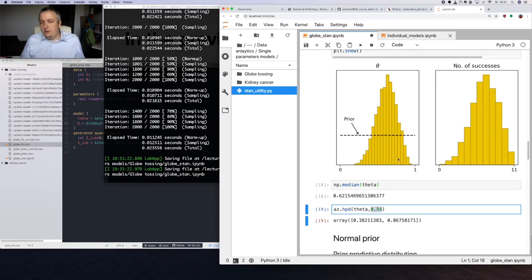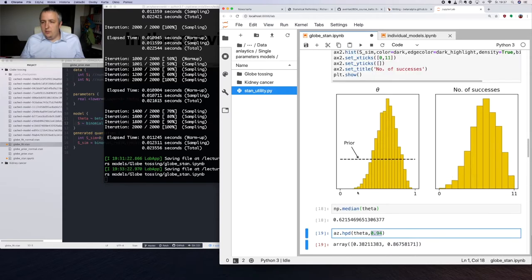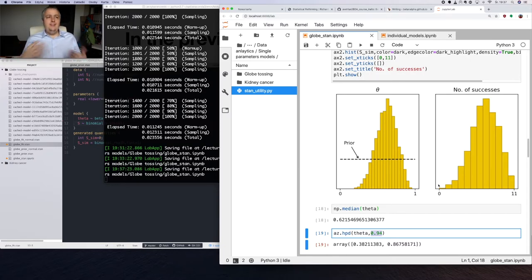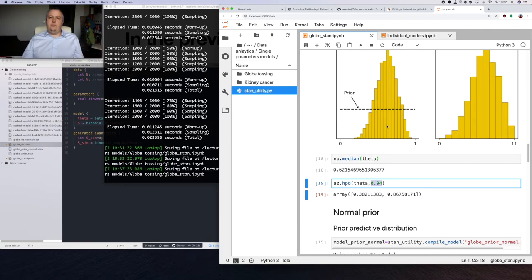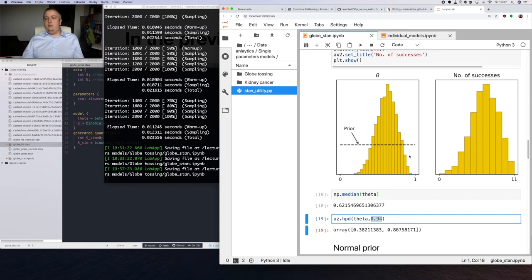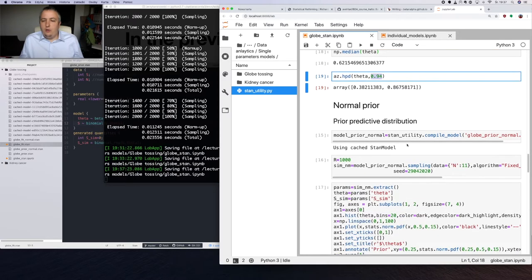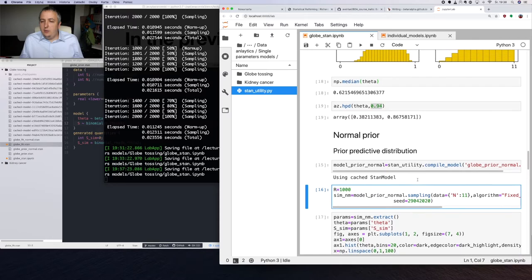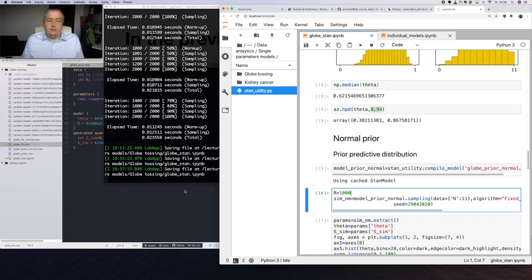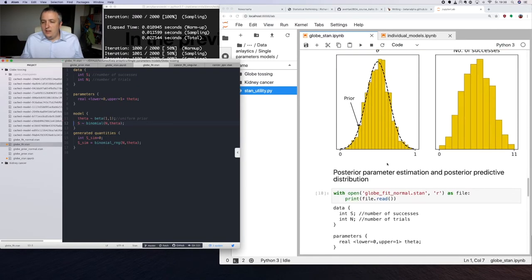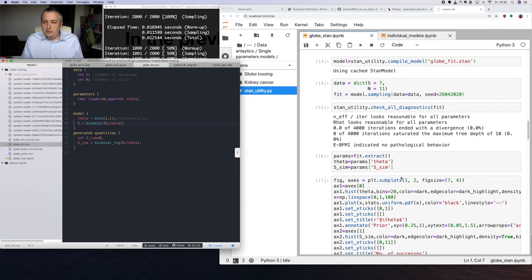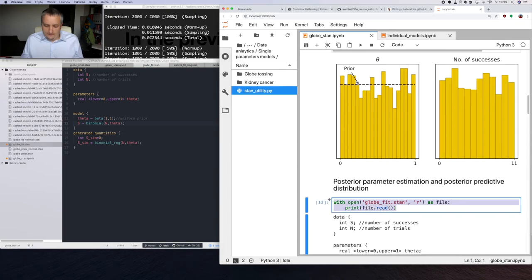We have our model and get results. I will show you how easily we can change the prior. From what we have here, we used a non-informative prior distribution and generally repeated the results from the lecture — but without using a grid estimation. We sampled directly from the distribution using Stan. But we can change our model to use a different prior distribution.